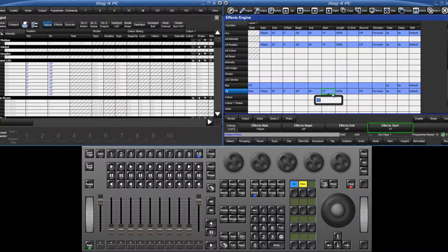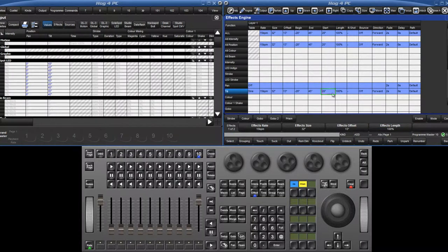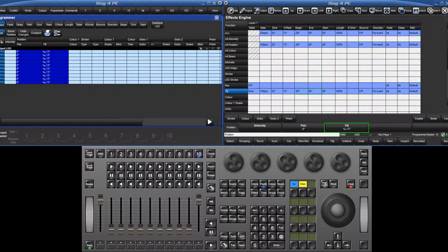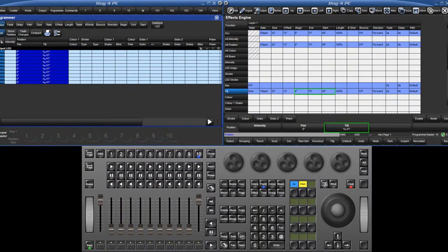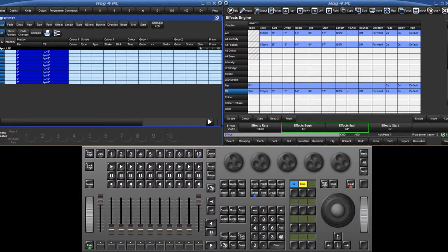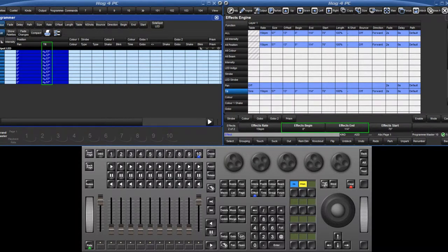You can also specify exactly the value the effect will start from. Please note that if the base value of the effect is changed, the begin and end values will also be adjusted accordingly. Also, when the begin and end values are changed, the base value is automatically generated by the console.